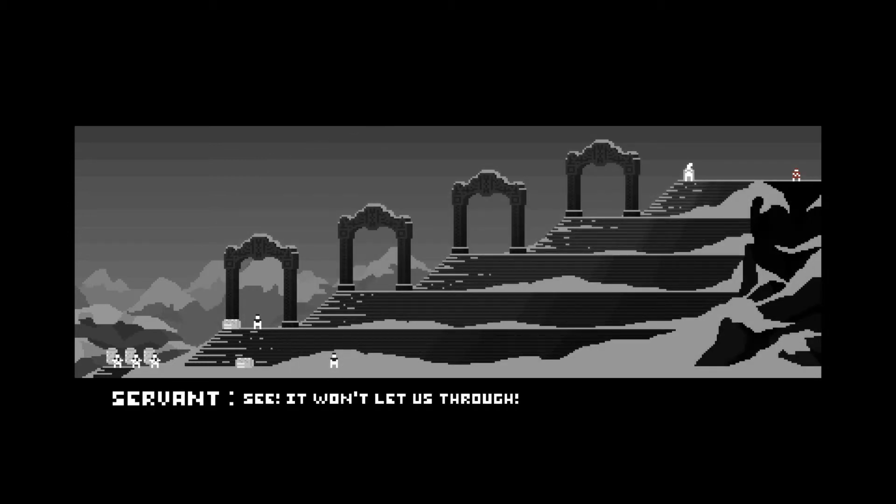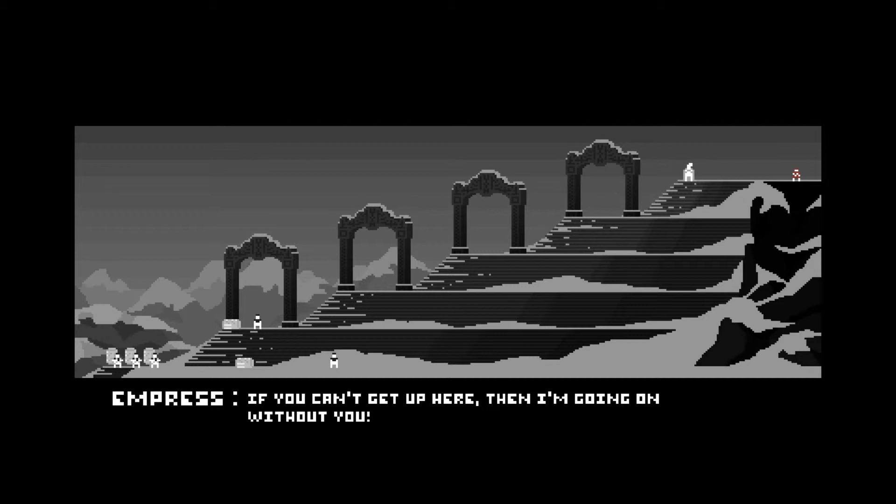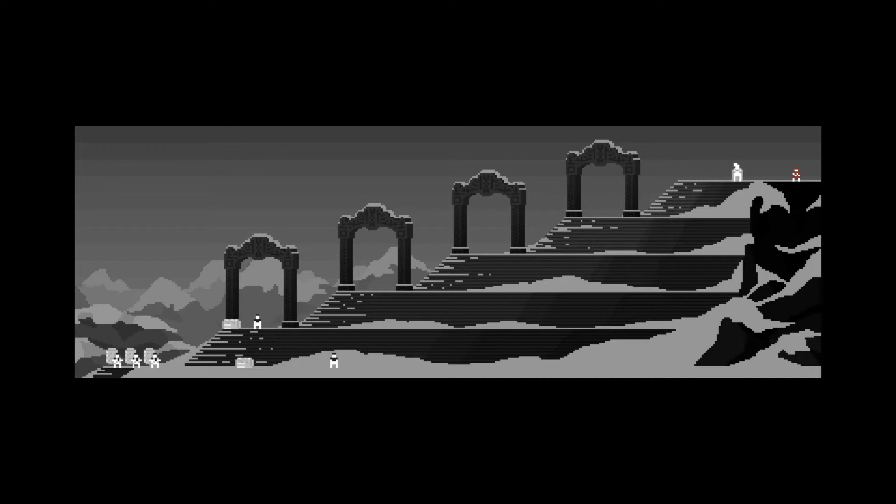We tried that, too. Ooh. See? It won't let us through. God, you're all useless. If you can't get up here, then I'm going on without you. I'm almost there, anyway. All right, then. You're not too nice.